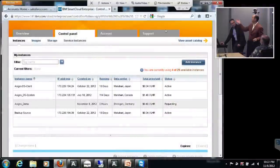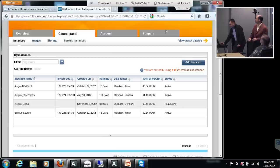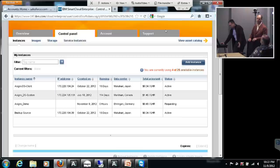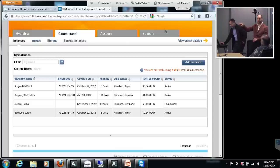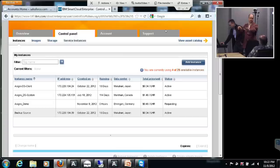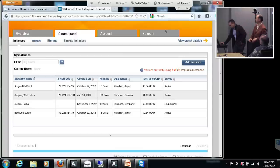Sergey has already created the environments for us because we don't want to bore you with creating the basic environments. The DS client, which is sitting way up at the top, is the collector in Japan. The DS system is sitting in Markham, Canada — a little suburb outside of Toronto. And the backup source is also sitting in Japan. So in the Japanese part of the cloud, you have the collector, the DS client, and a machine which is the target that is basically trying to back up the data.